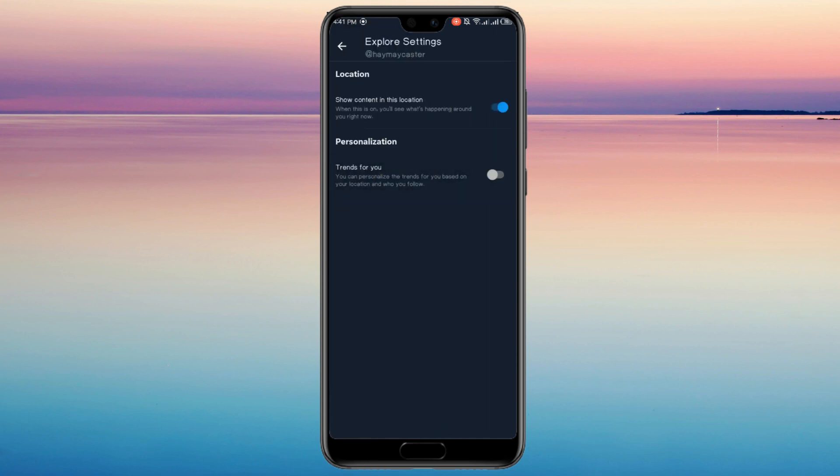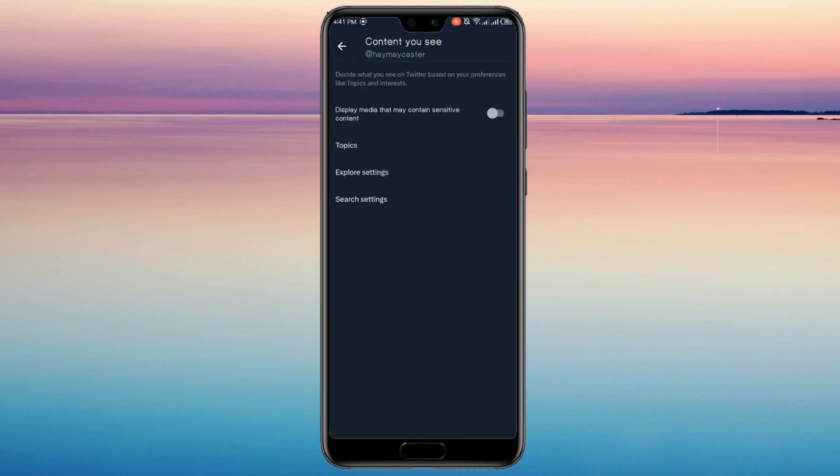As you can see, Trends for You is turned on, so you must turn it off.